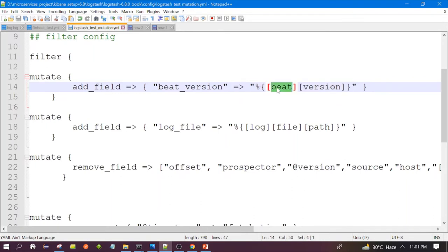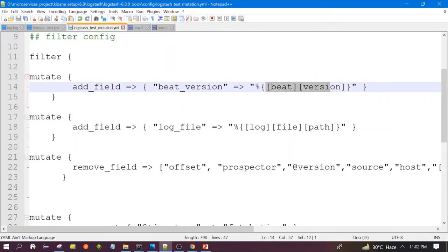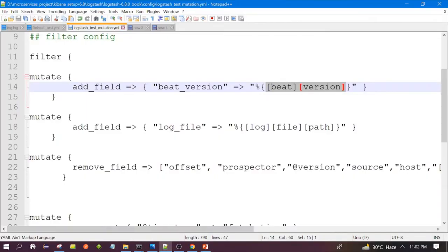Here we will add one more field called beat_version. This is a dynamic value — we are taking the beat object's version field from the existing event. You can see the beat object in the event. The value would be 6.8.1. This is the syntax — using percentage signs — for how you can fetch data from an object. Beat is the object here. So this will add a field beat_version and copy that value into it.